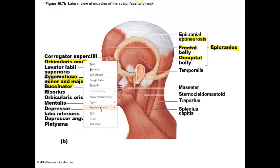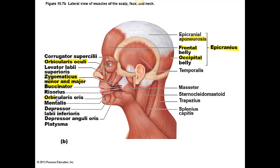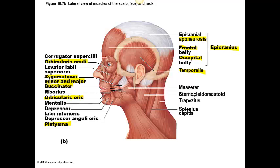The orbicularis oris muscle — the kissing muscle — is involved in closing the mouth. The platysma muscle is responsible for tensing the skin of the neck, but also depressing the mandible. A silly way to remember this: the platysma muscle helps us look sad like a platypus — the sillier the memory connection, the more likely your brain is to retain that knowledge. The temporalis muscle is this fan-shaped muscle, very important in jaw closure, as well as elevating and retracting the mandible. The masseter is also for jaw closure.